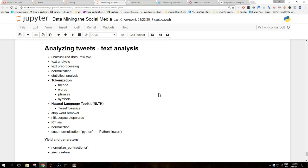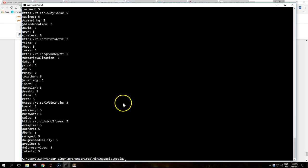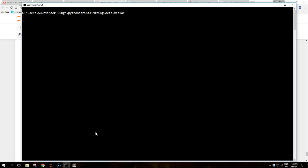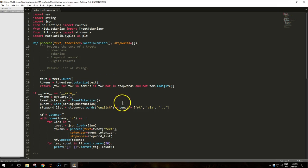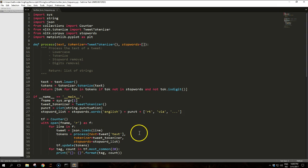The advantage of performing case normalization is that the frequency of a given term will be automatically aggregated rather than being dispersed into the different variations of the same term. So we will produce our first term frequency analysis with this string. Pause the video if you want to follow along and copy this code.